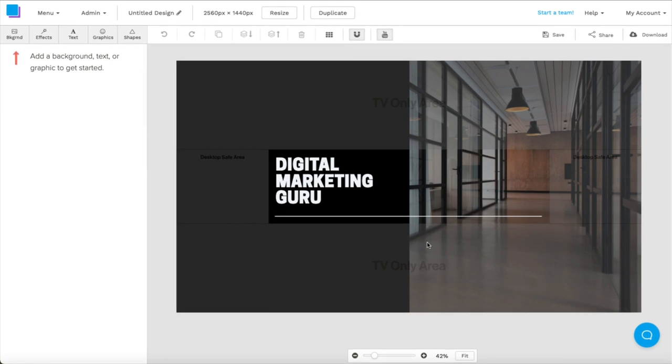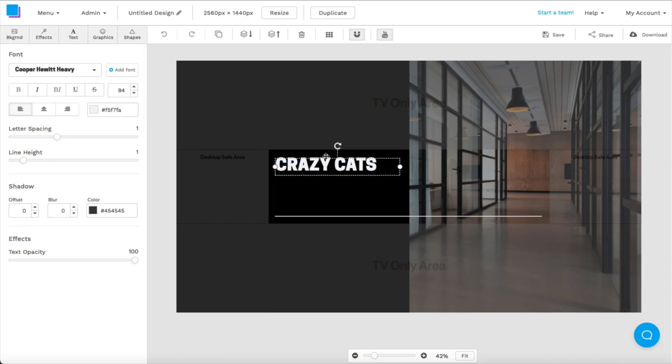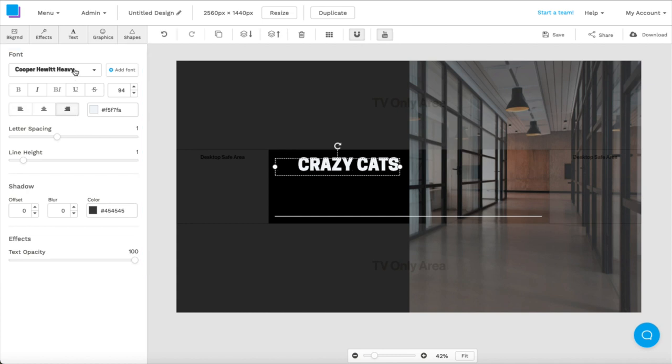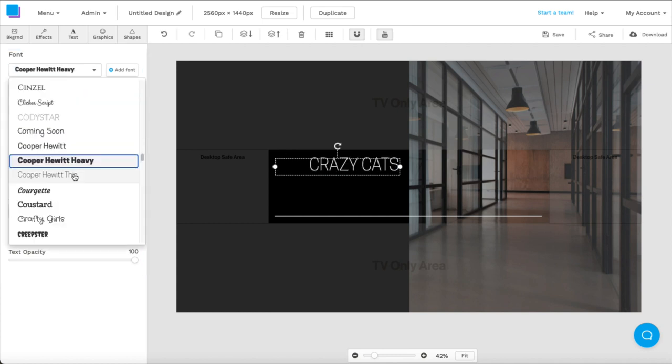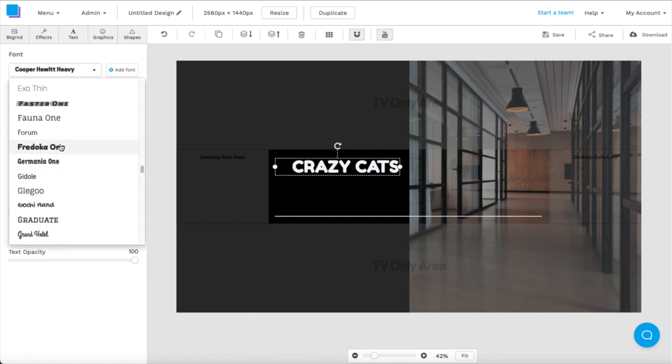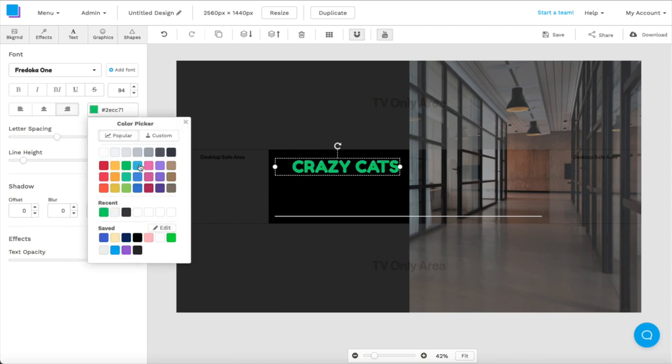So let's say I have a YouTube channel called Crazy Cats. I can double click the text box, type in whatever I'd like, and there's a toolbar on the left where I can make some adjustments. I'm going to change the font to something that's a little bit more bubbly. This one should be good. And as you can see, I can also change the text color, but I'm going to keep it white for this graphic.